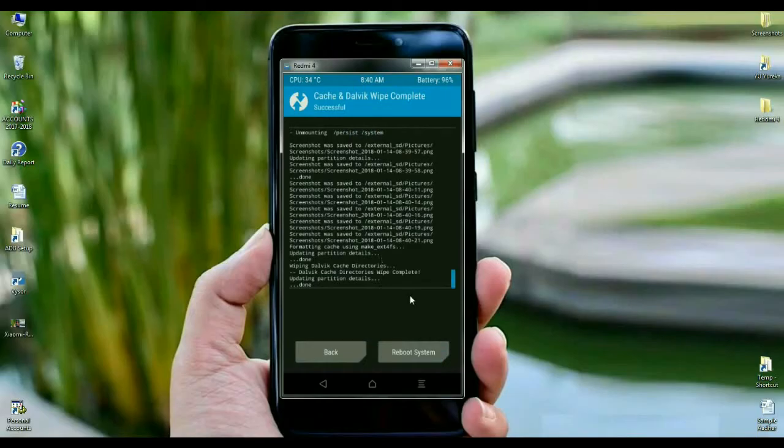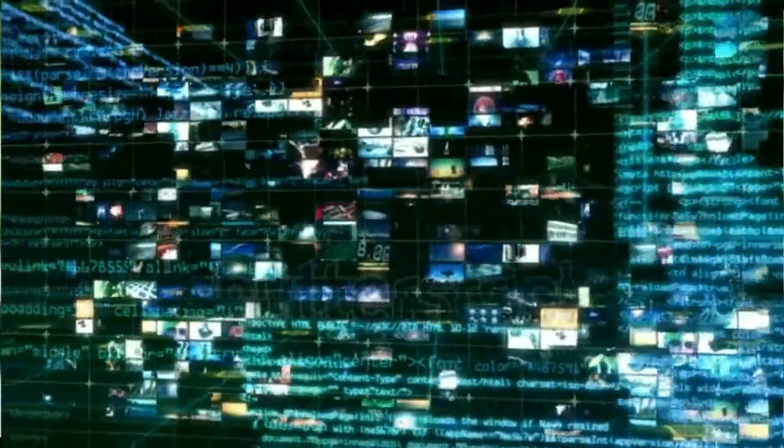After the successfully wiped data, simple friends, press here reboot system. It will take 4 to 5 minutes to boot to your home screen. Friends, I will meet you after completing setup in my phone.